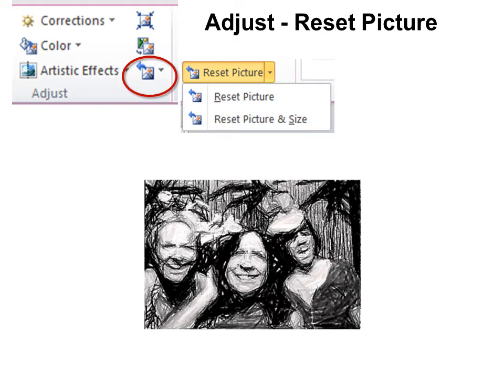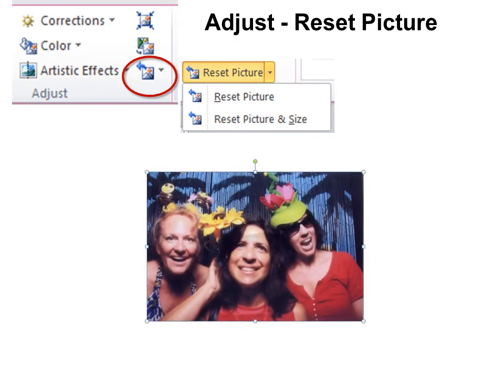Adjust and reset picture. So here's a picture that's been artistically changed. But I decided I don't really like that, I want to go back. But undo — maybe I've done too many other things and the undo option isn't available. Well, you can always hit the reset. Reset will undo the artistic or any of those changes that we'll be looking at in just a few minutes.